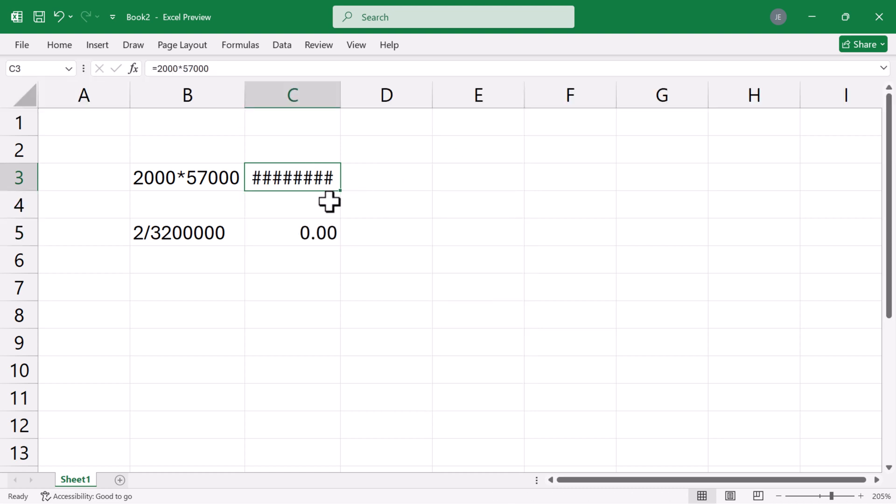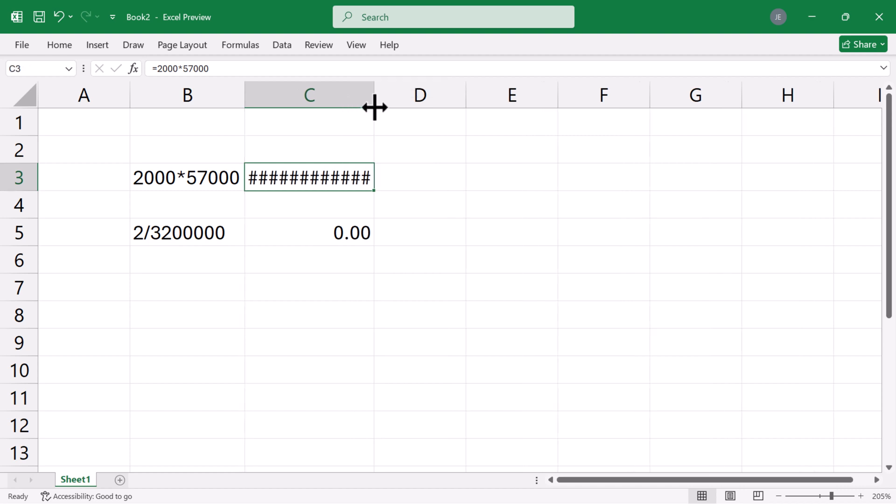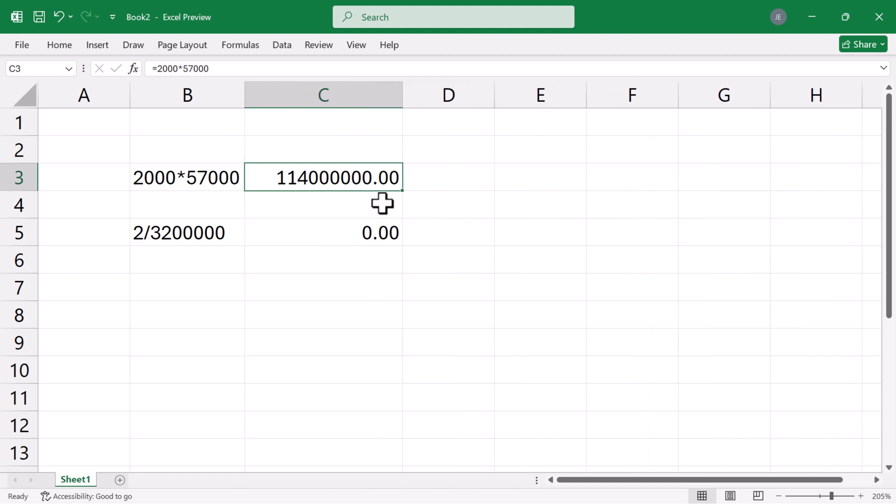These pound signs indicate the column is not wide enough to show all the cell contents. So I'll click the right edge of the column header and drag it to the right until it reveals all the content.